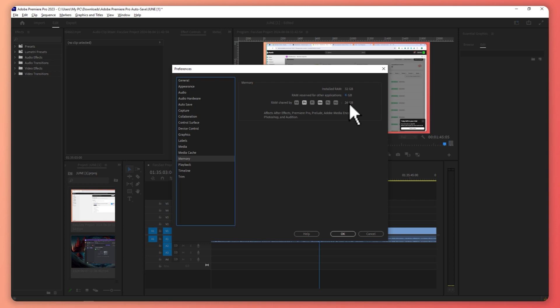If not, then you can try closing other apps that you are using while you are using your Adobe apps. In that way, you would have more space for your memory. But if that doesn't solve your problem, then now we can just close this right here.